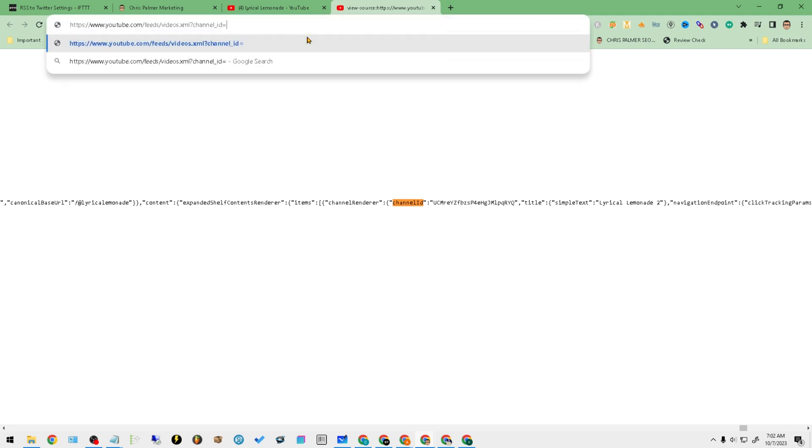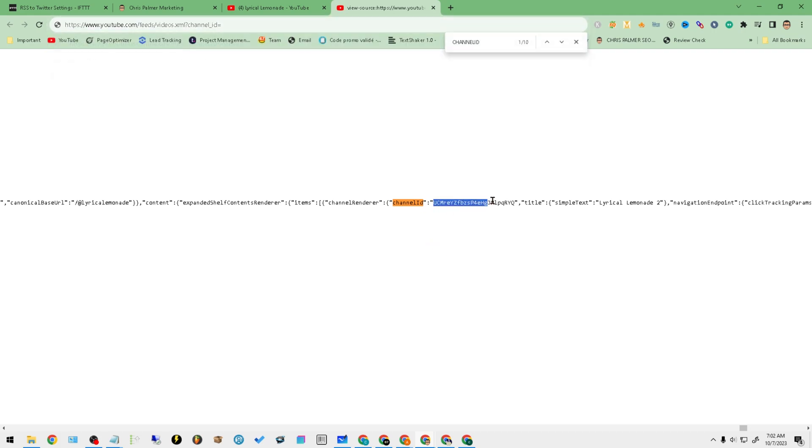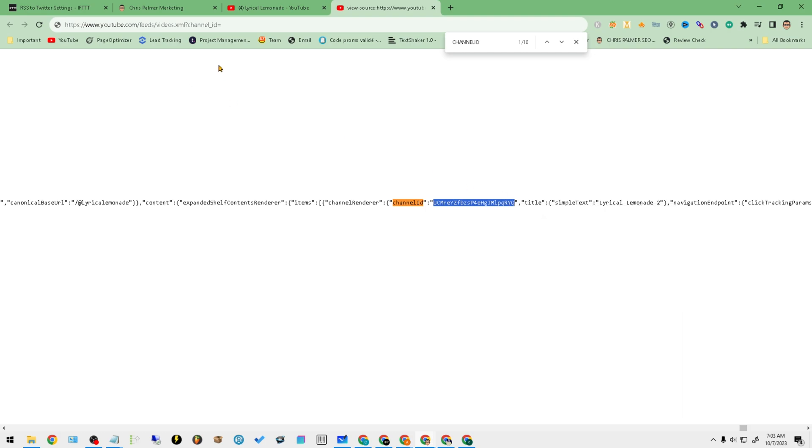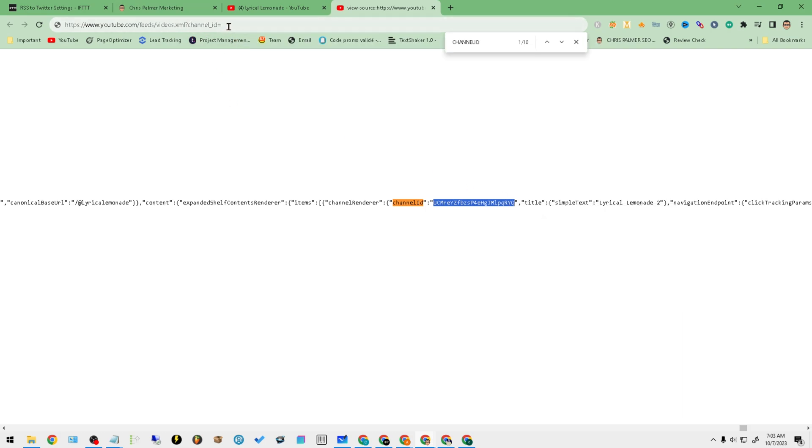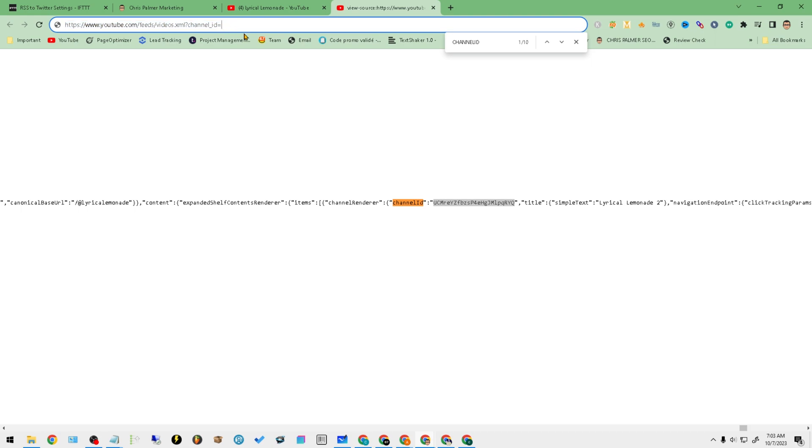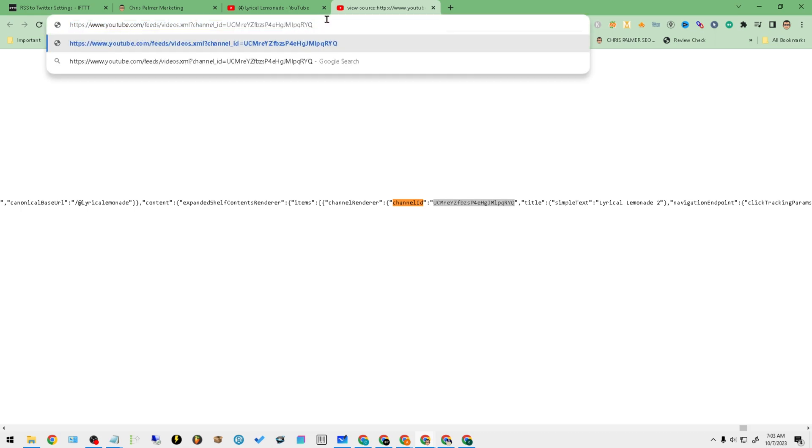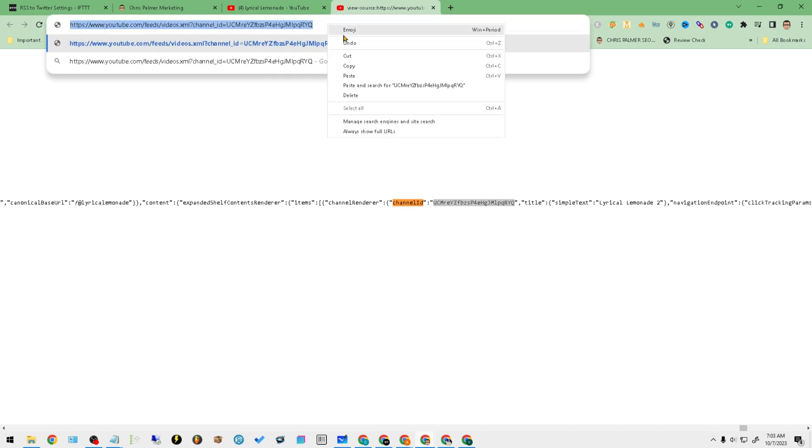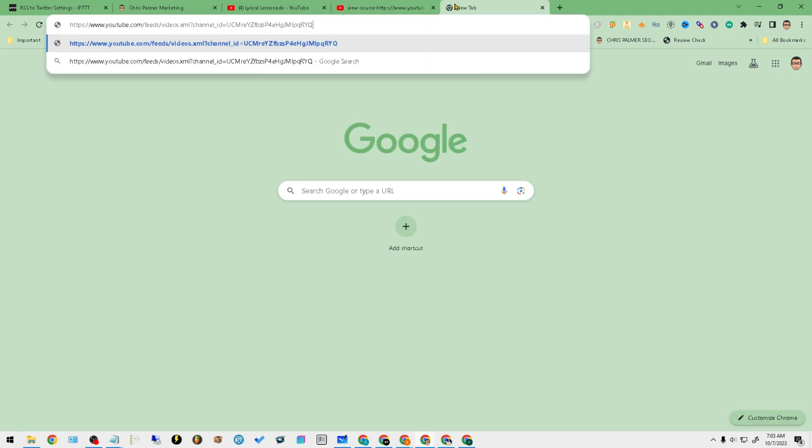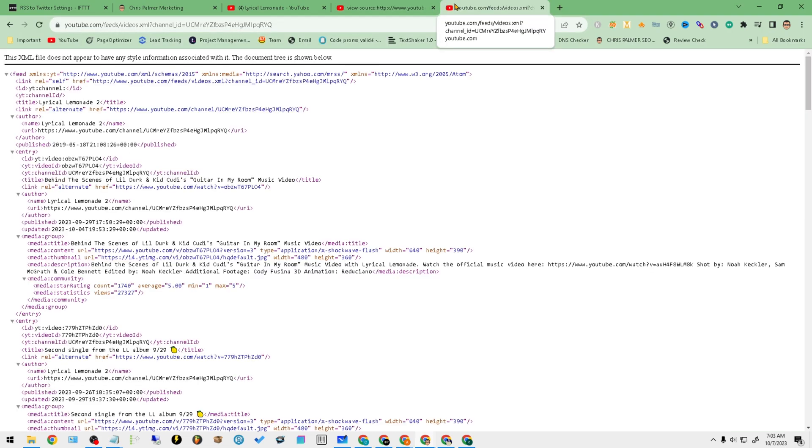So that's Ctrl Find, and then what you're looking for is the channel ID. Now this code right here—see where it says channel ID? See this code here? This is the actual channel ID that you're going to need to add to this URL that's in the description below after the equals.